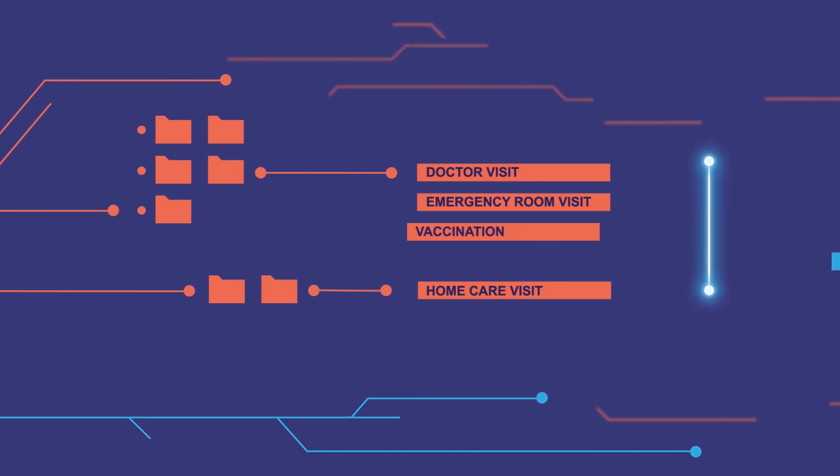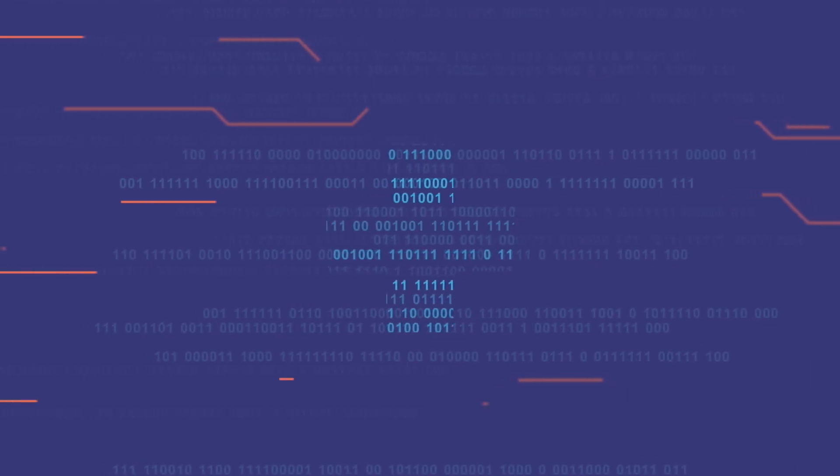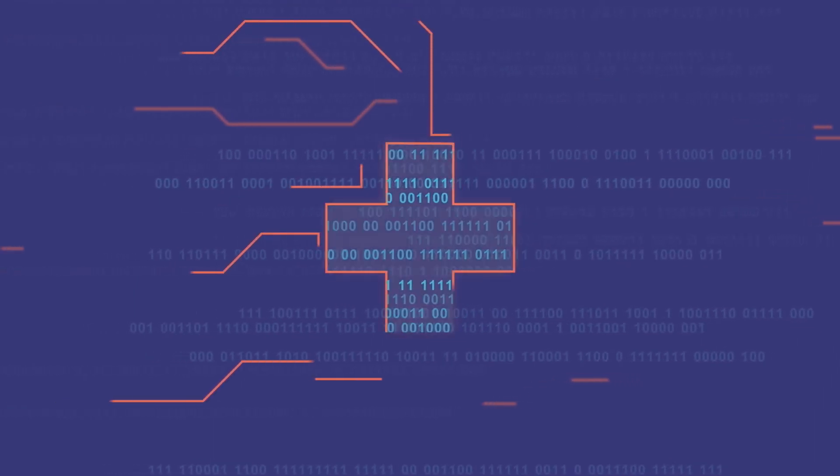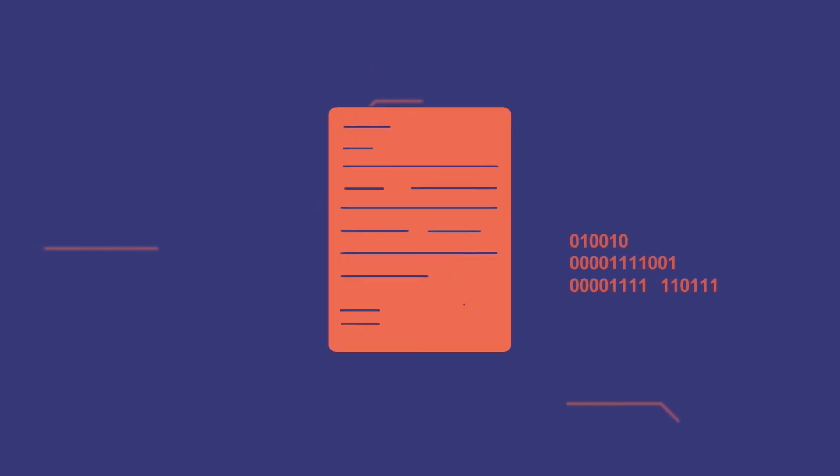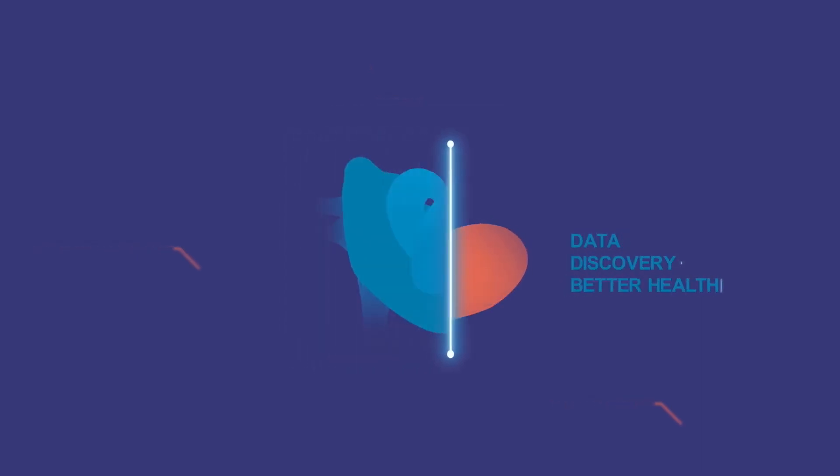Through our innovative use of administrative data, ICES generates powerful evidence that is used in the planning and evaluation of Ontario's health system. Evidence that supports better policy, a stronger healthcare system, and healthier people.